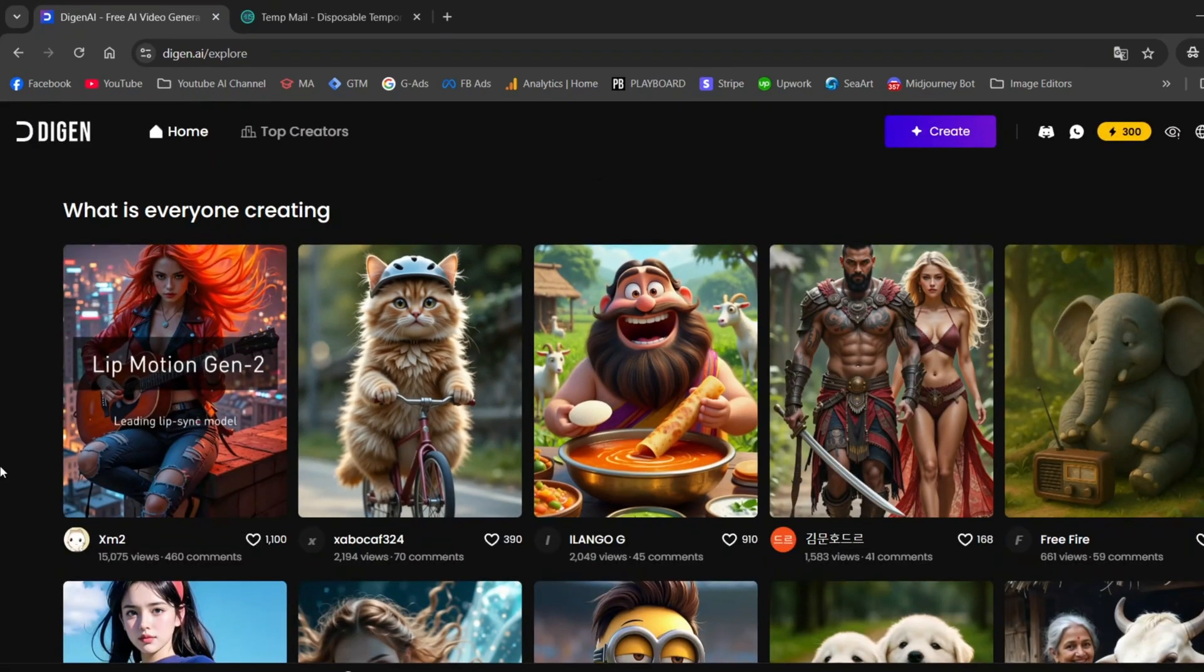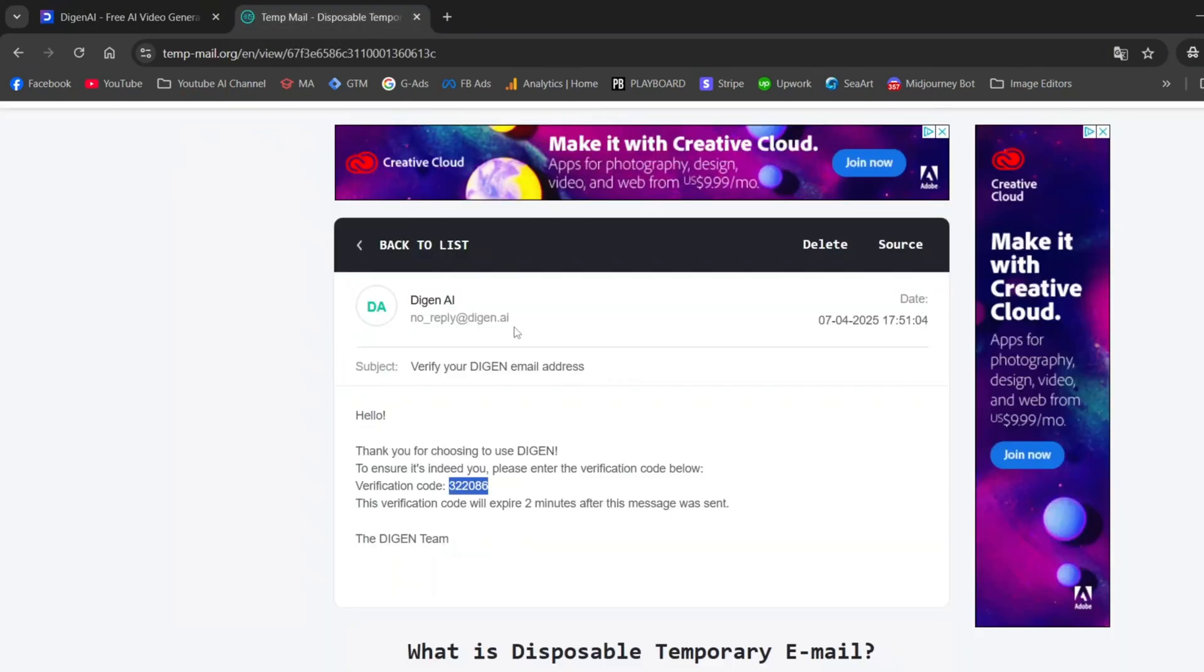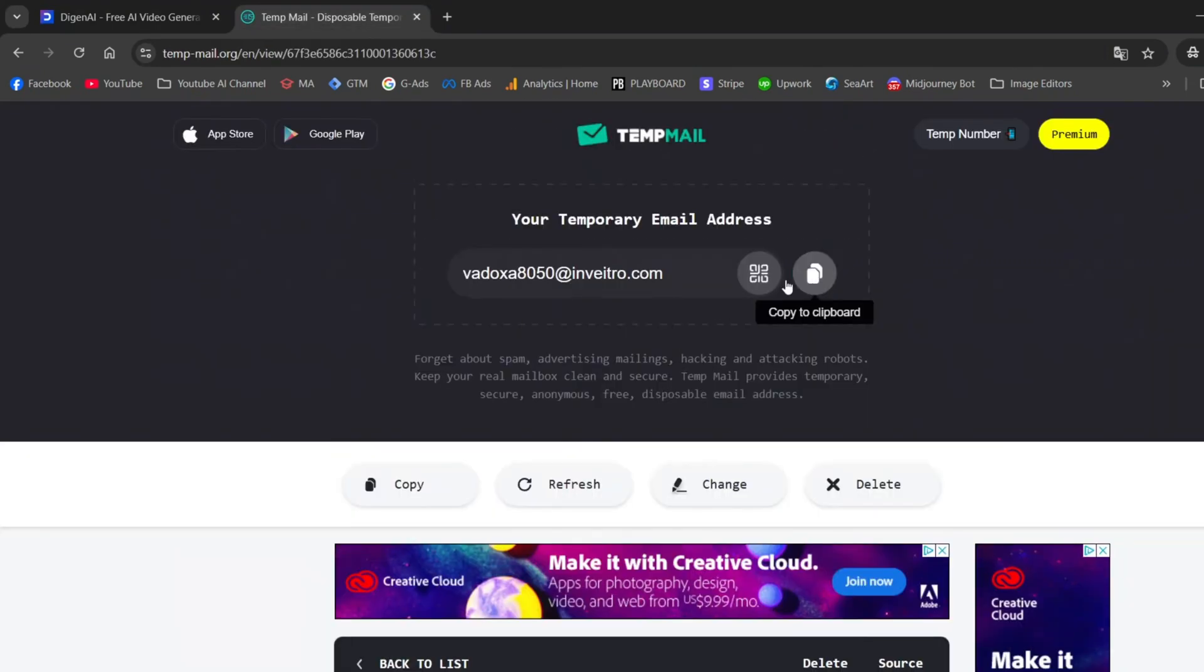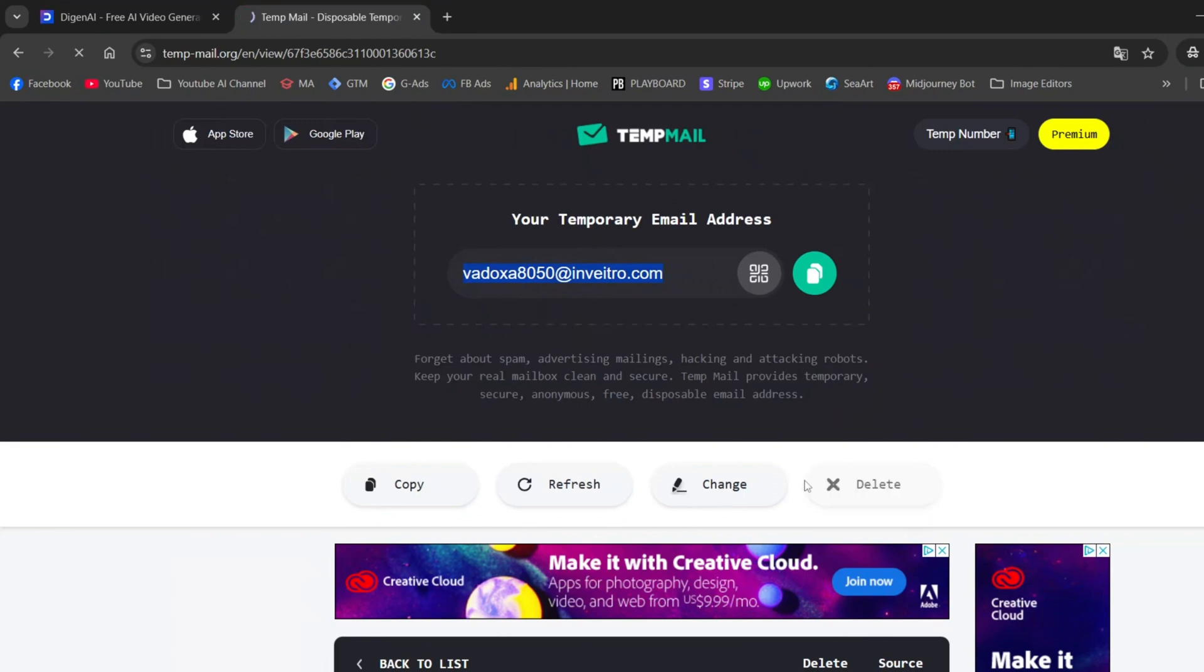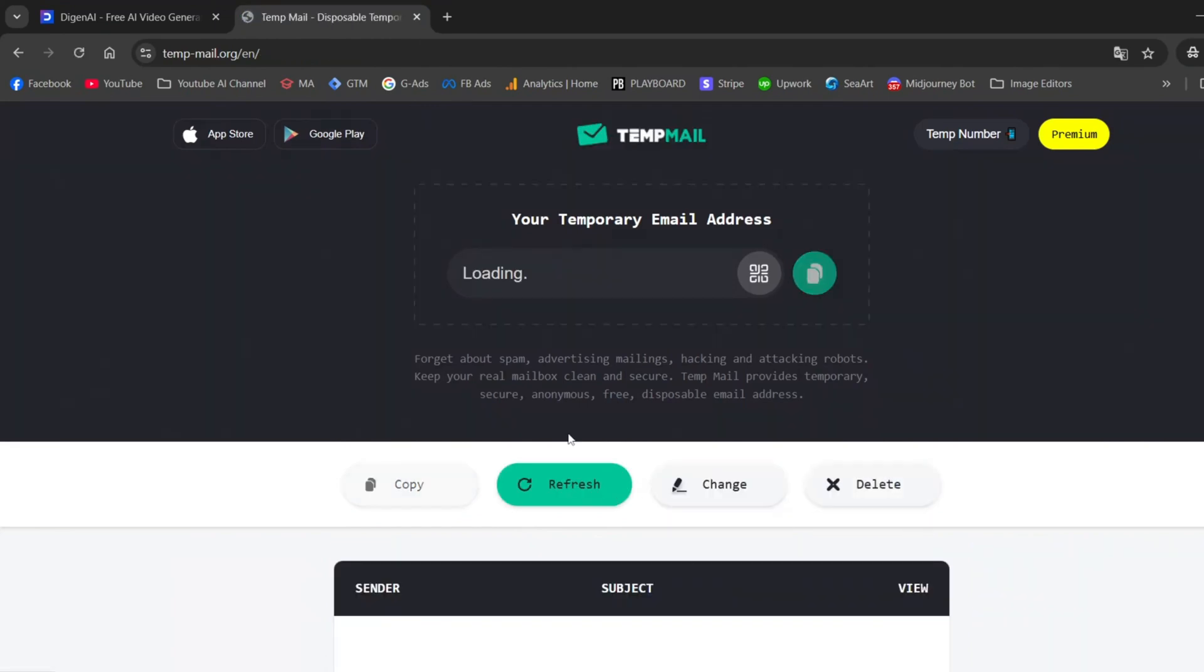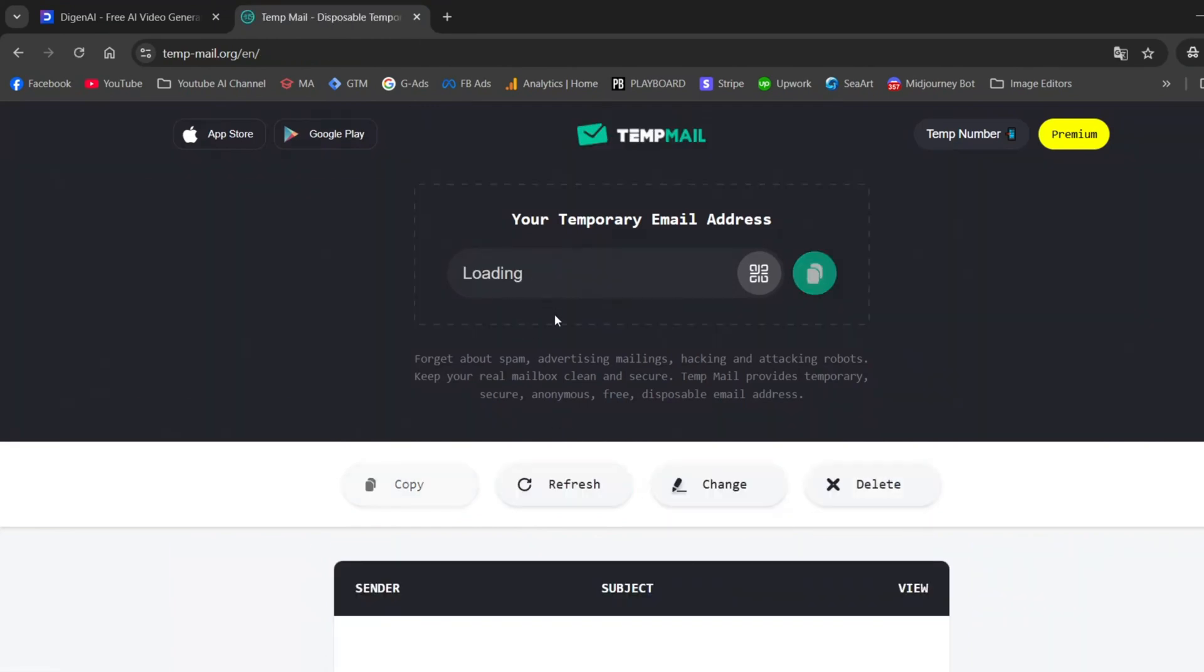Now you're probably thinking, but Ben, you said the credits would be unlimited. And here, we only get 300. That's true. But once those 300 credits run out, just generate a new email and create a new account.